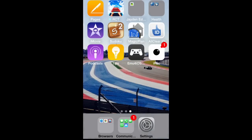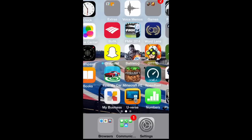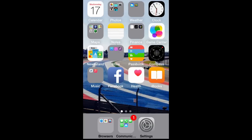Alright guys, what I'm actually gonna be showing you here is the Health app. You're gonna see that application probably as soon as you download iOS 8 and you're gonna be like, whoa, that's something I've never seen before.